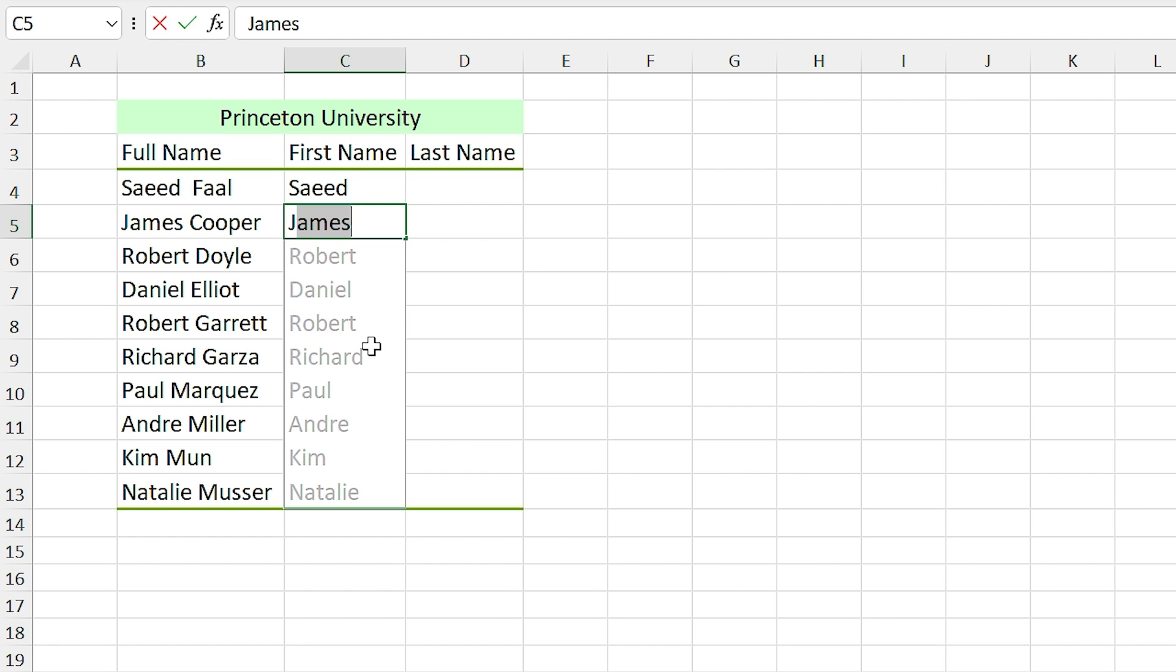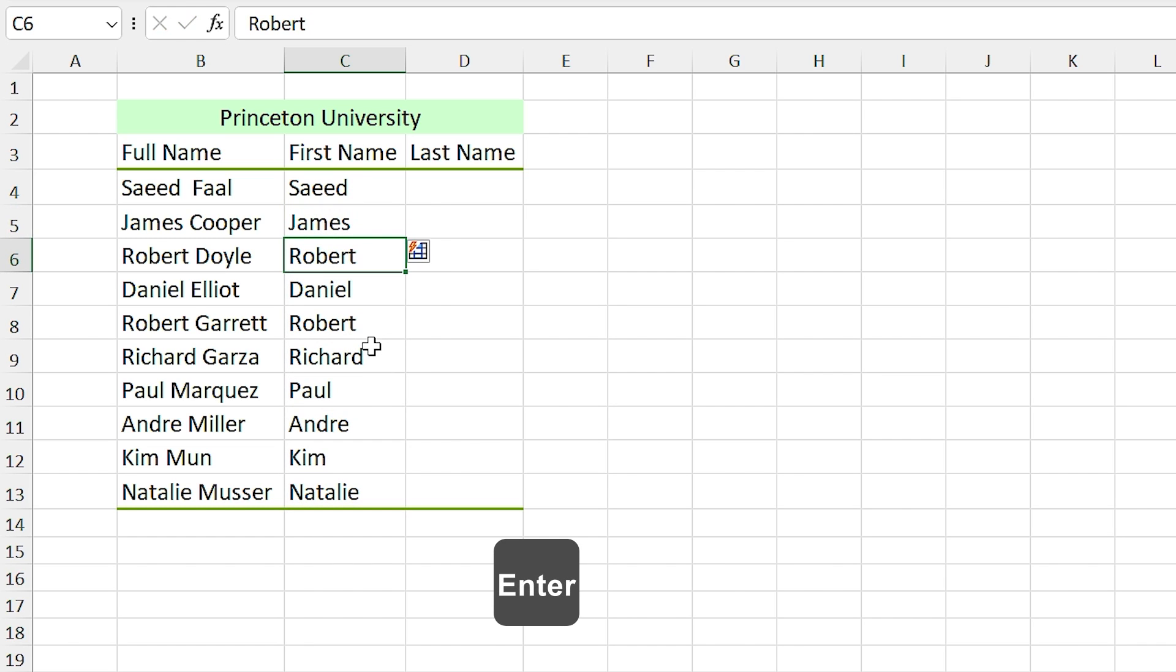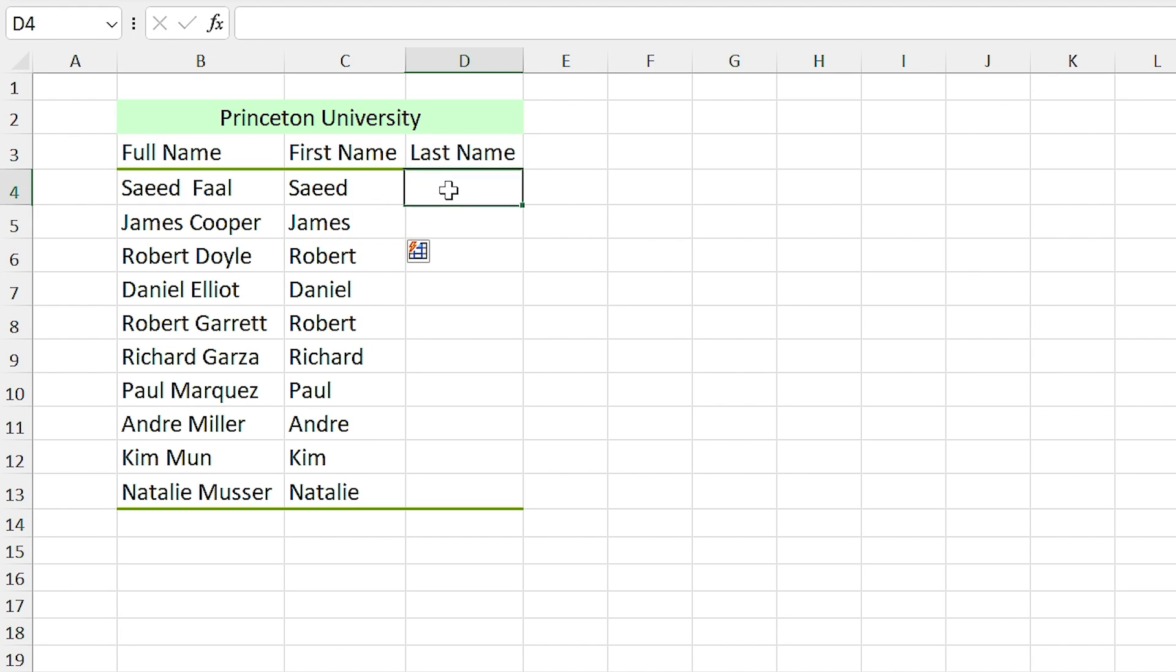Do you see that Excel automatically recognizes your pattern and suggests you the rest of it? If you press enter, Excel writes your pattern into the other cells. For the last name, I want to use the shortcut key which is Ctrl+E. So I type my last name and select the below cell and press Ctrl+E. Excel automatically applies Flash Fill to other cells.